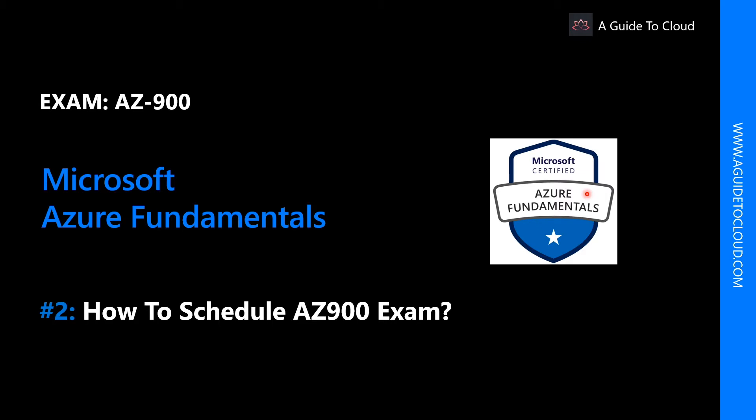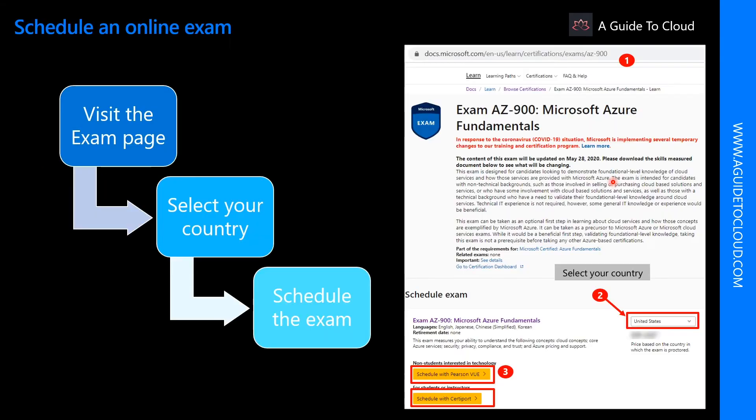In this module, we're going to learn about how you can schedule a Microsoft exam, particularly how to schedule an AZ-900 exam.